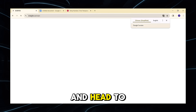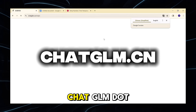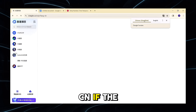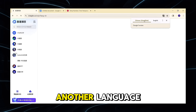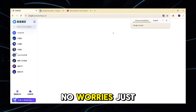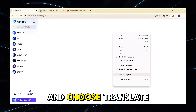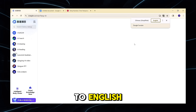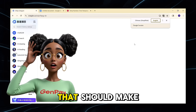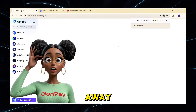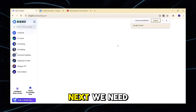First, open your browser and head to chatglm.cn. If the page loads in another language, no worries — just right-click anywhere and choose Translate to English. That should make everything readable right away.